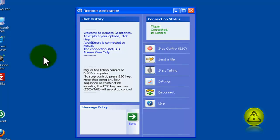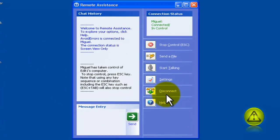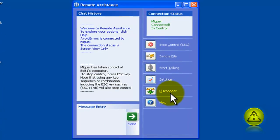To disconnect, all you need to do is click on disconnect right here, and the session is over.